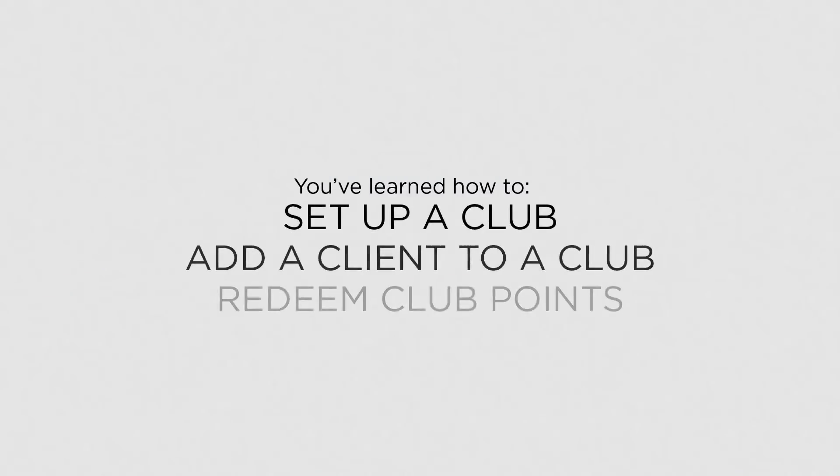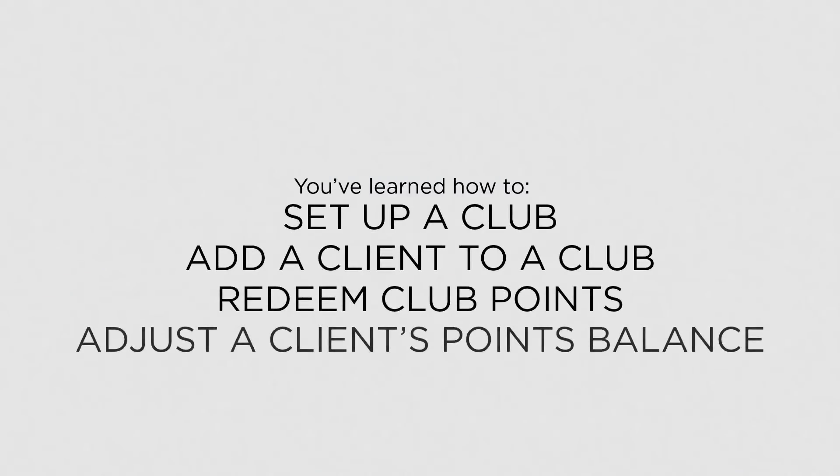Now that you know how to create and manage a club, you can set up a reward system for your clients.